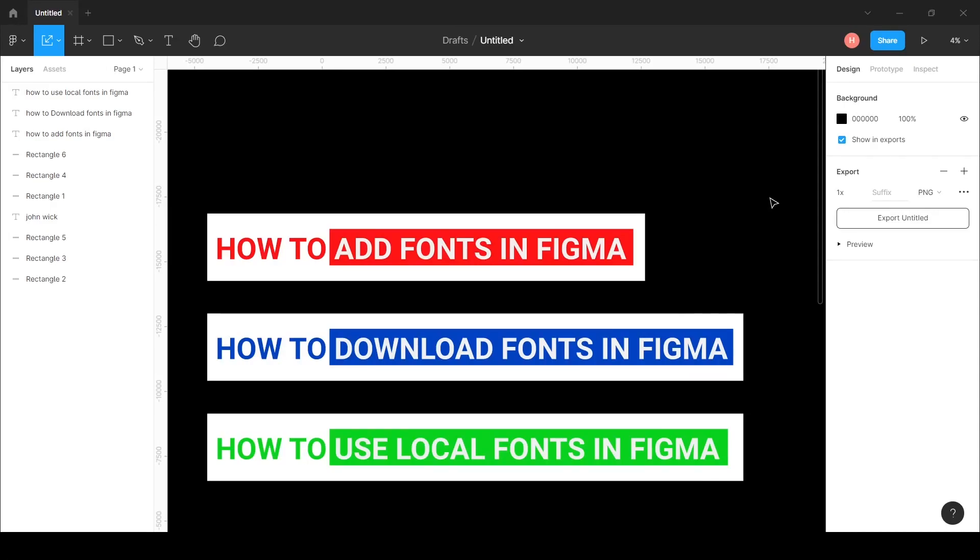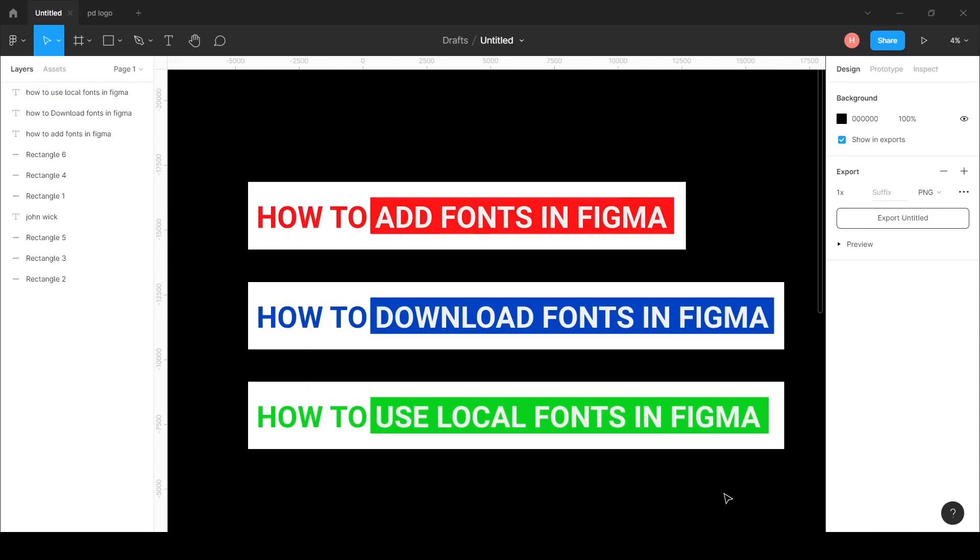Hi guys, I hope you are healthy and doing well. In this video I'm going to answer these questions: how to add fonts in Figma, how to download fonts in Figma, and how to use local fonts in Figma.